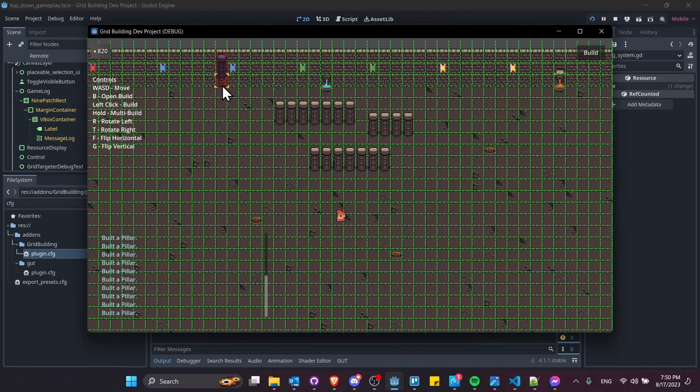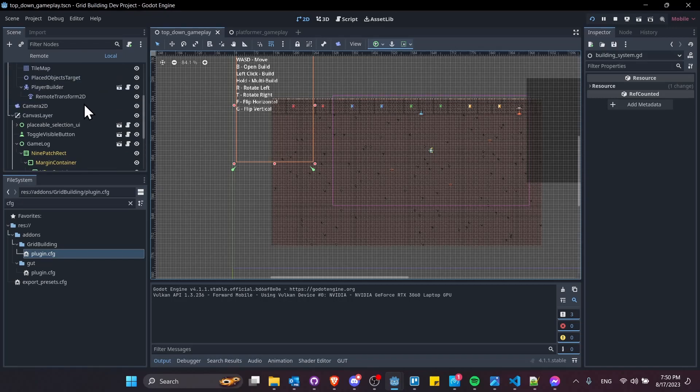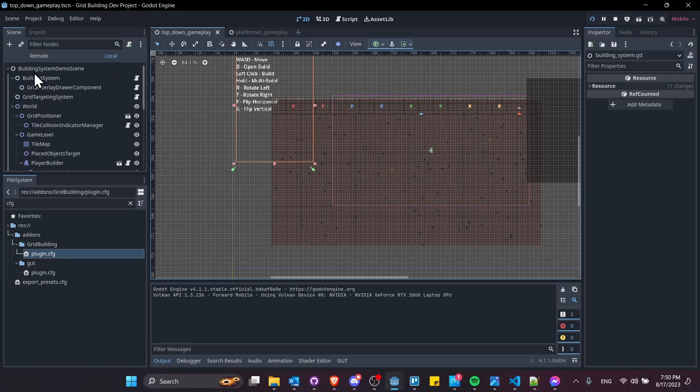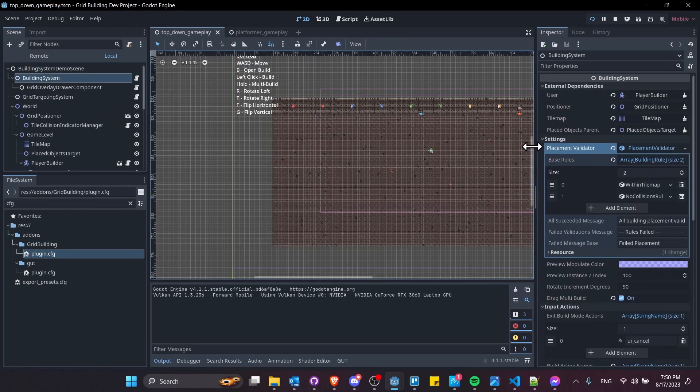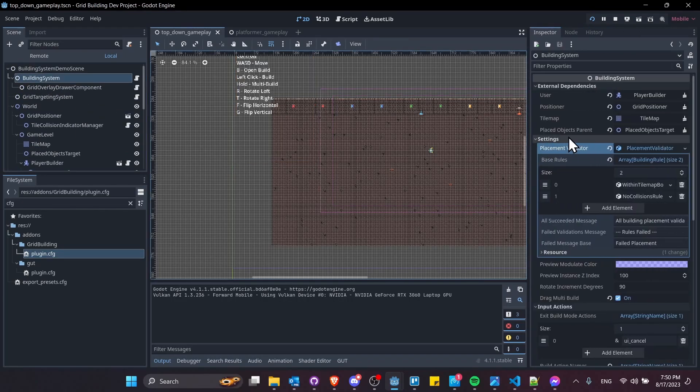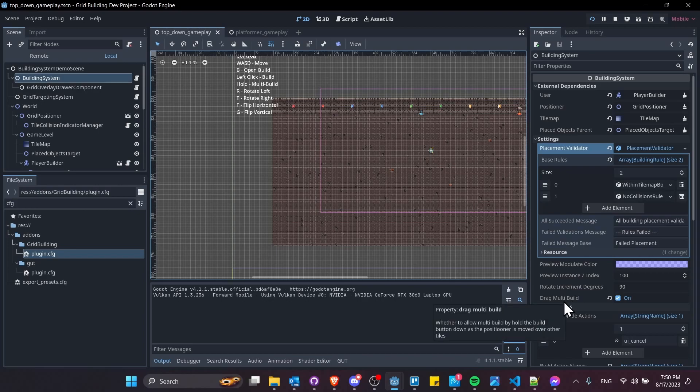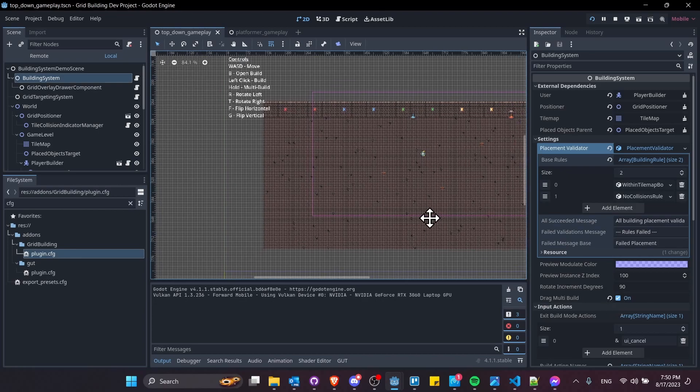If you want to enable multi-build, then on your build system, you want to go into the settings, and there'll be drag multi-build here. By default, this will be off. If you toggle it on, then you'll be able to multi-build with your objects.